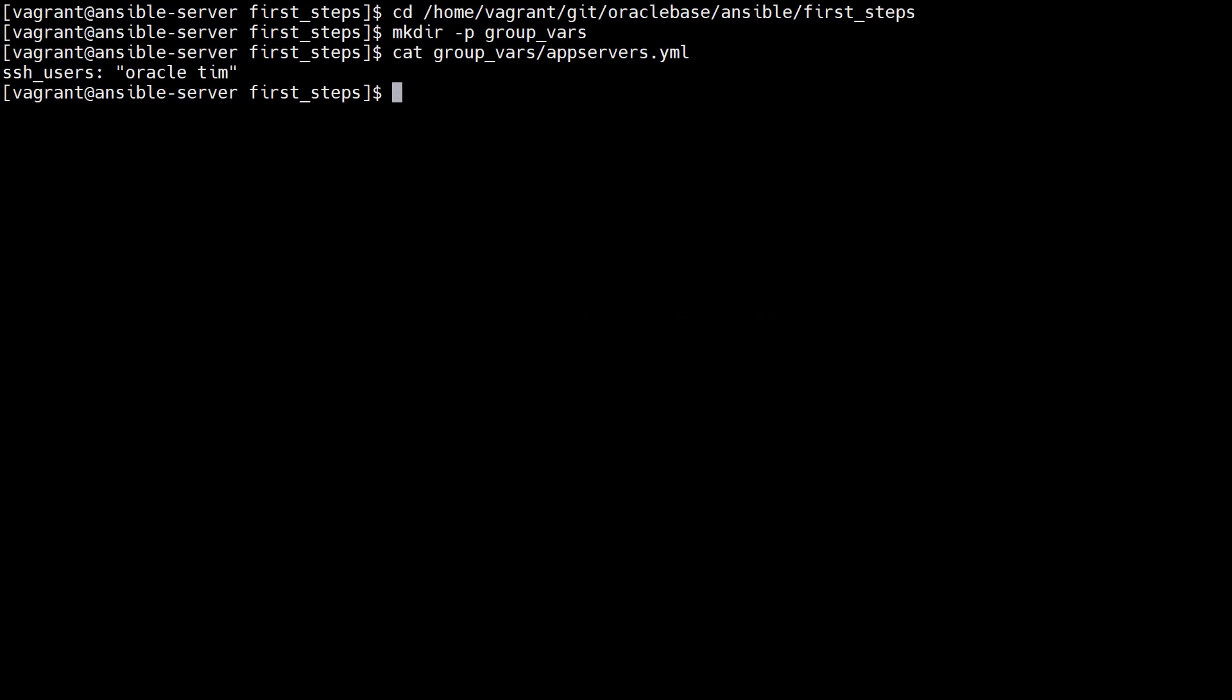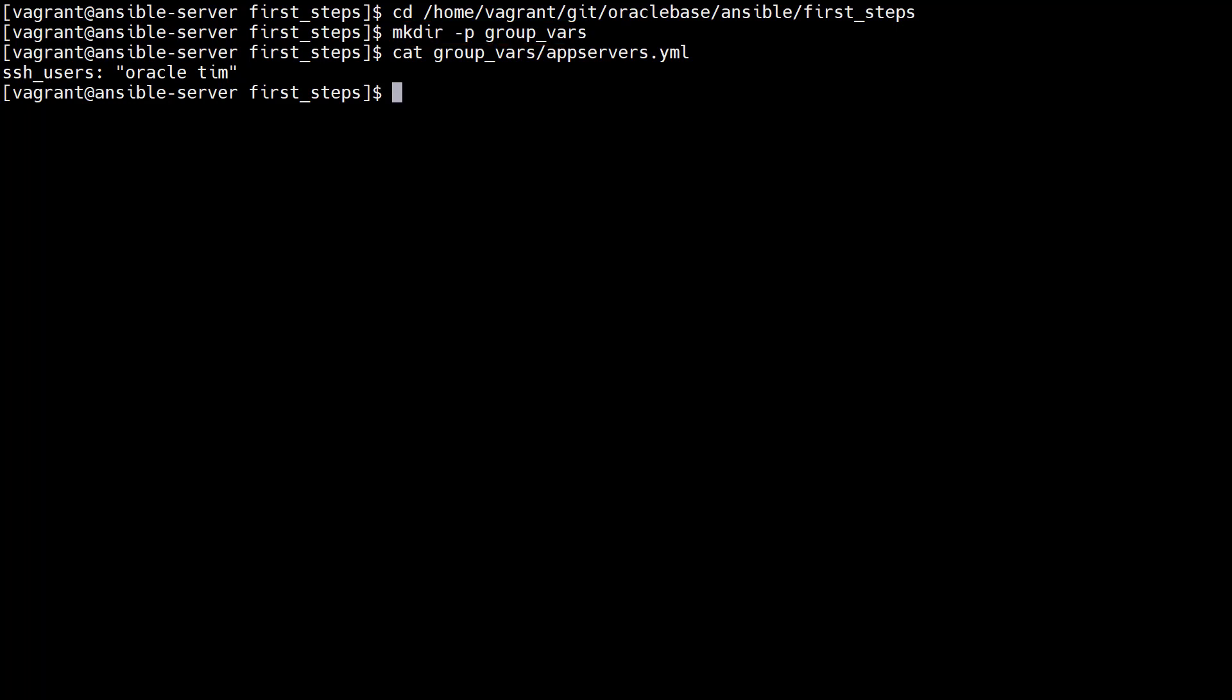Group variables are similar to host variables, but scoped at the group level. We make sure we're in the working directory. We create a directory called groupVars. We create files in this directory to hold group variables. There's a separate file for each group. The file name matches the group name in the inventory with the YAML file extension.